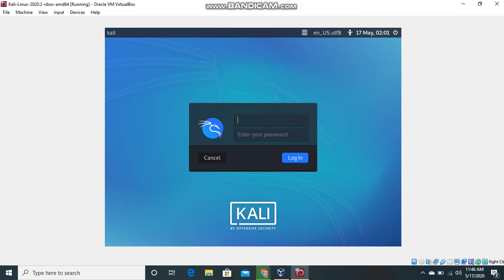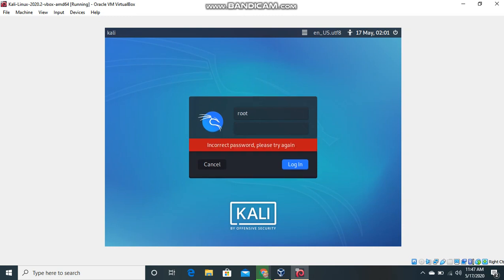Hello guys, in this video we'll see that the username root and password toor doesn't work anymore. This is a fresh installation and in this update they have changed the credentials to kali and the password is also kali.